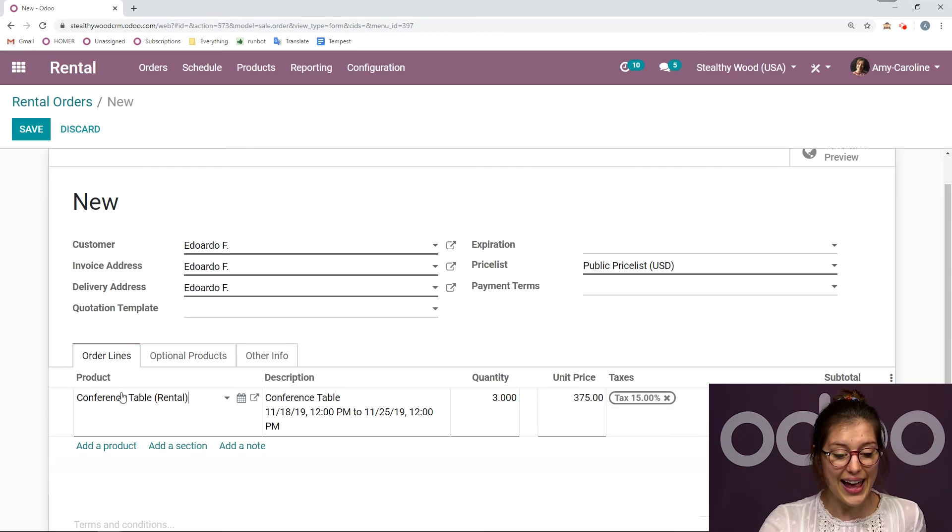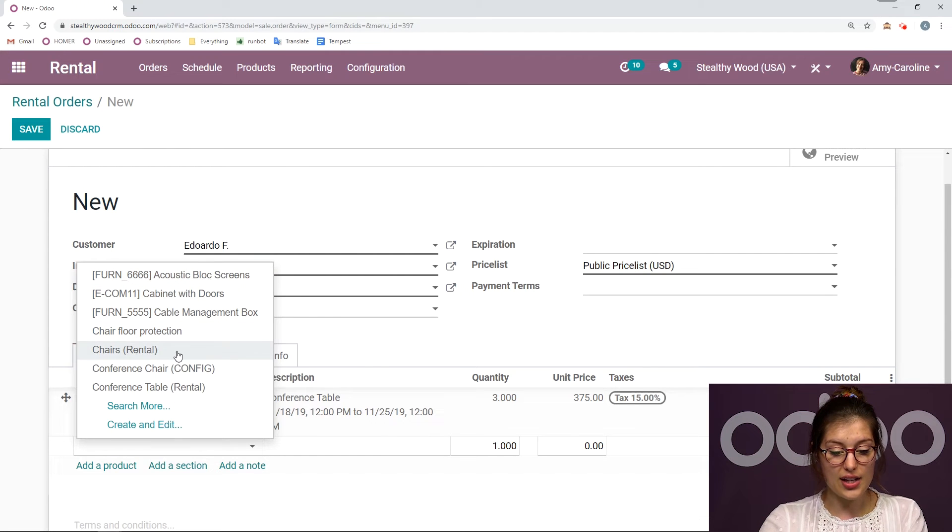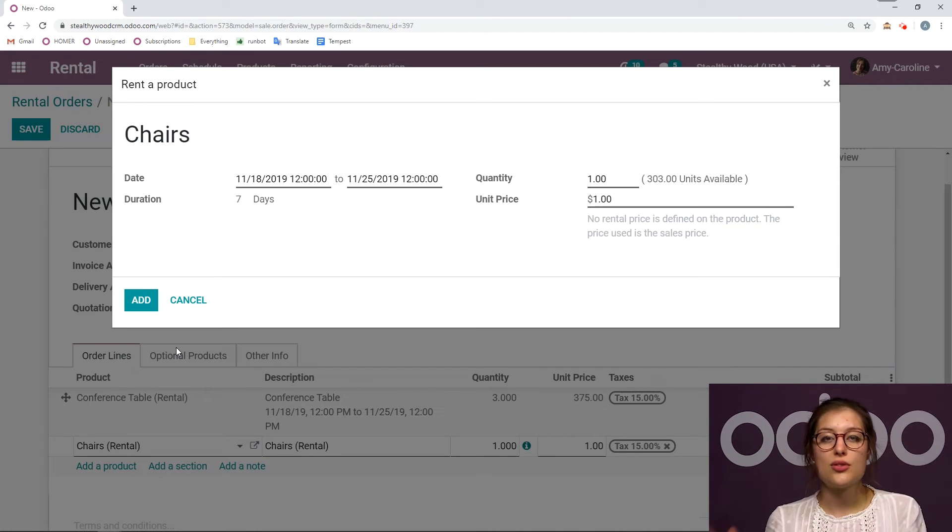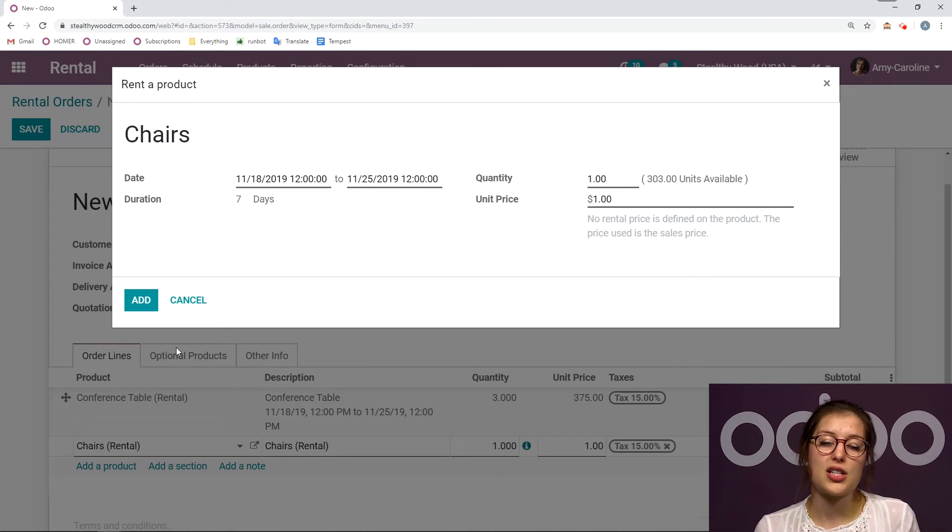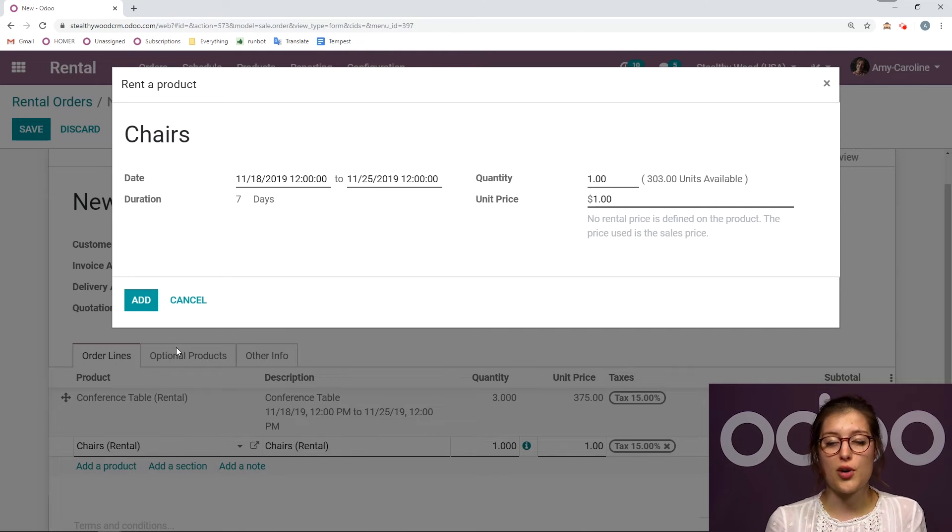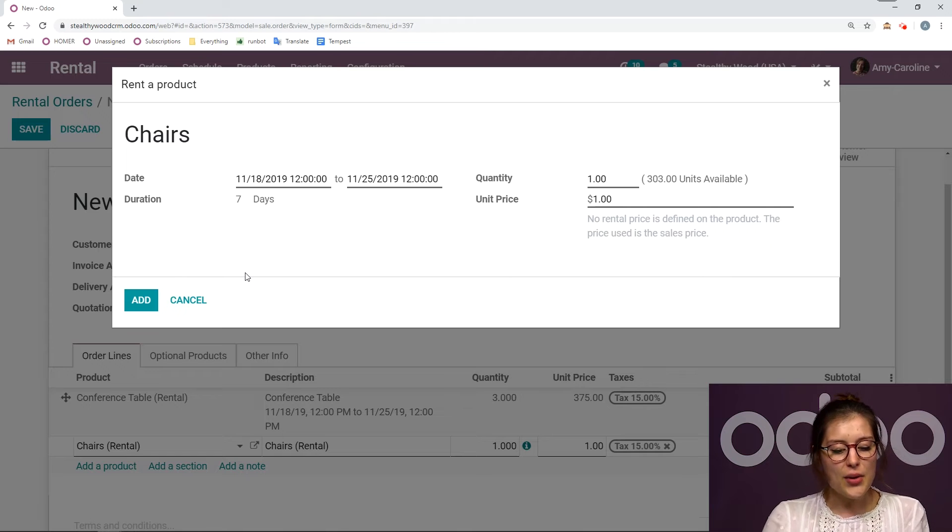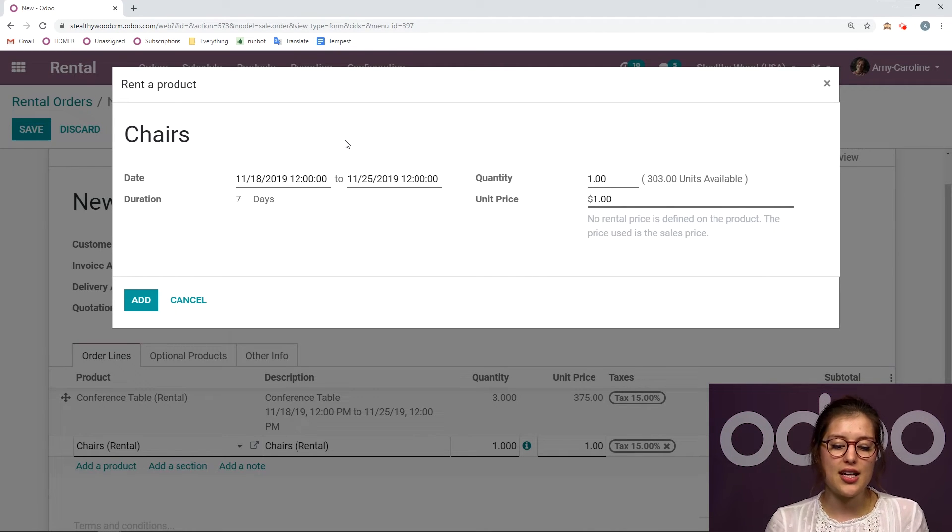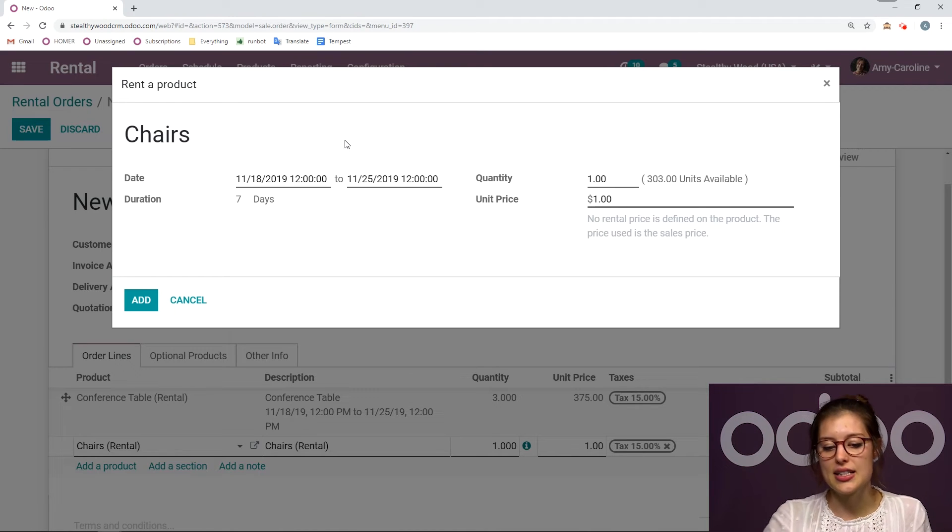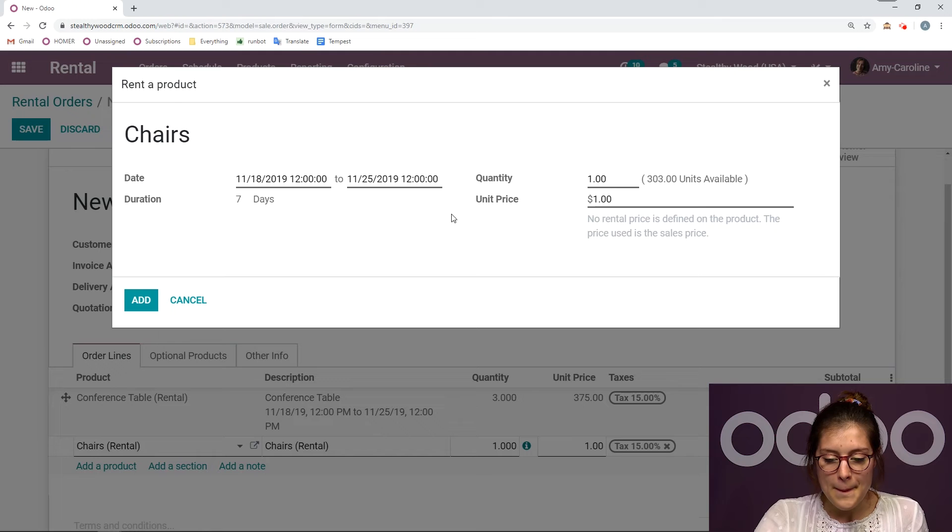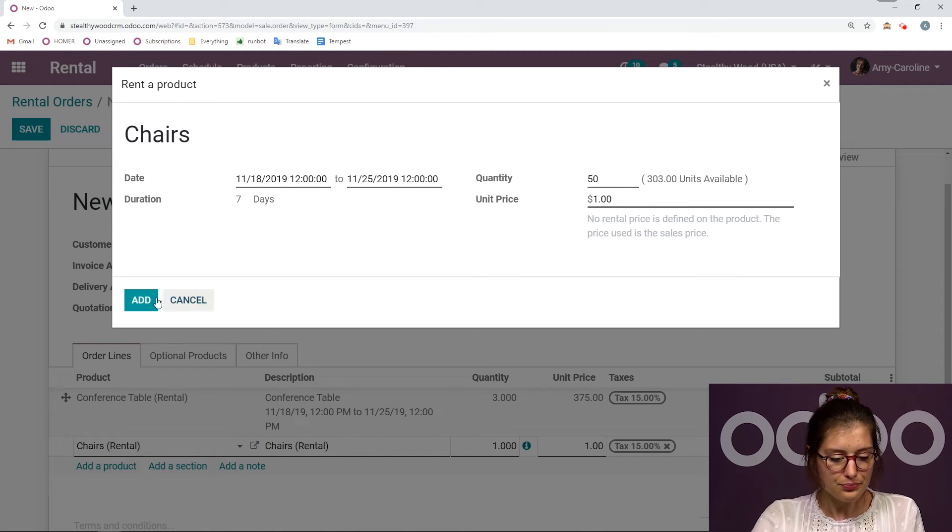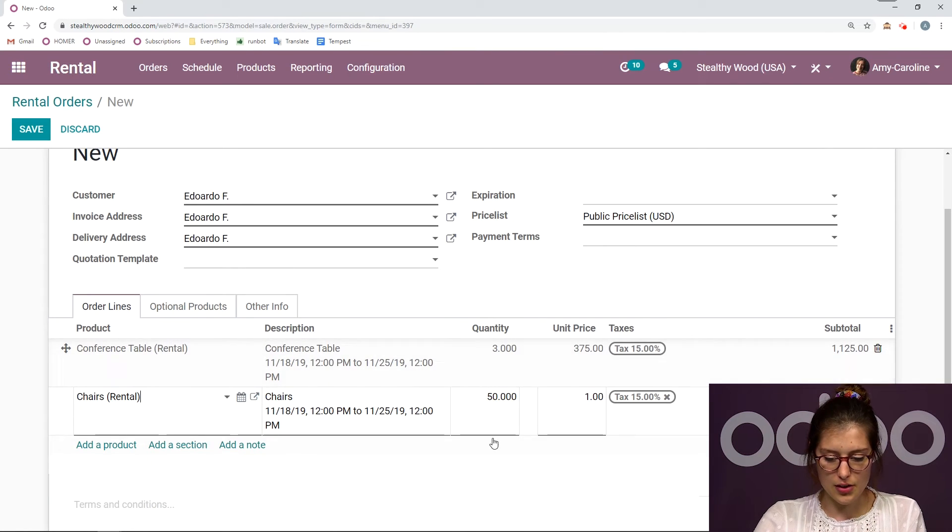So let's go ahead and click on add. And we're also going to add the chairs that go along with it. Now something else that's cool here is that you do have the option to use product variants for your rental products as well. So keep that in mind if that suits your business's needs. Now when I add that second product, when I add the chair here, the date is automatically going to be the same duration as we had in the product added before. So I don't have to add it in again, which is really convenient. I'm going to change the quantity here. So let's go ahead and say 50. And I'm going to add.